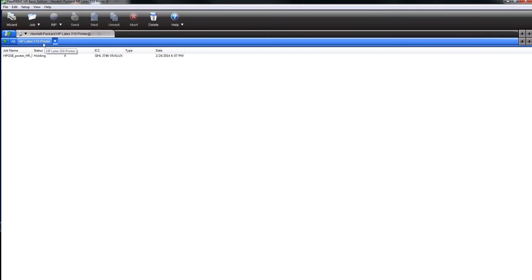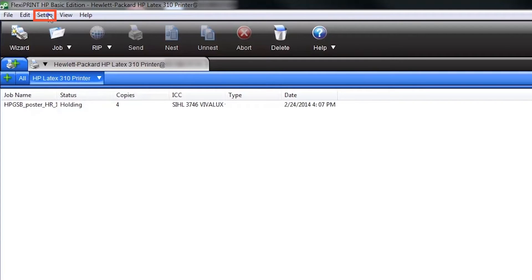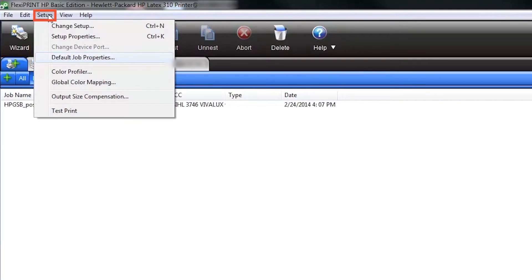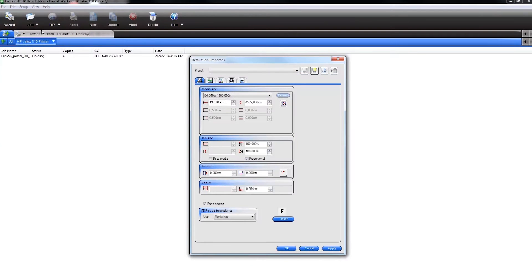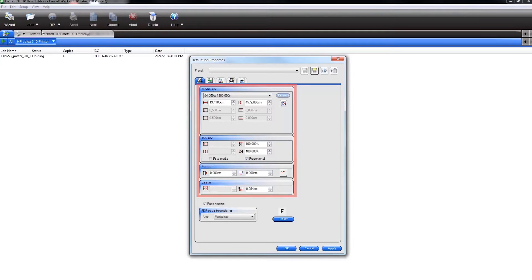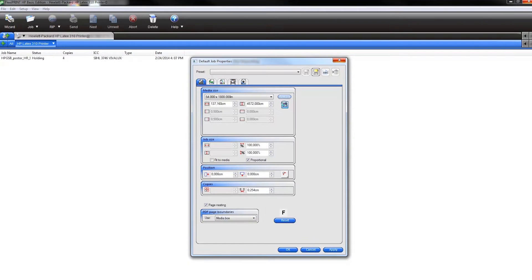To start, create your default job settings for use with the printer. To do this, go to the top of the main menu of Production Manager, click on setup and select default job properties. Next, select your substrate role size and change the default new job size, position and number of copies. You can automatically get the role size loaded on the HP Latex printer by clicking on the role size icon.